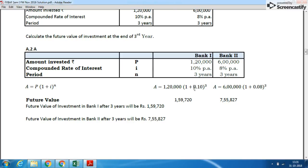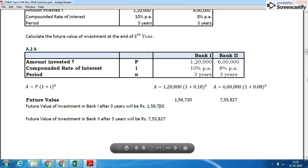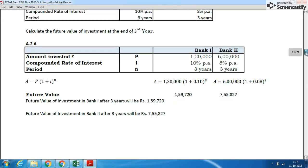Always remember to write the final answer clearly. Future value of Bank 1 is ₹1,59,000 and future value of Bank 2 is ₹7,55,000. This was a fairly simple question.